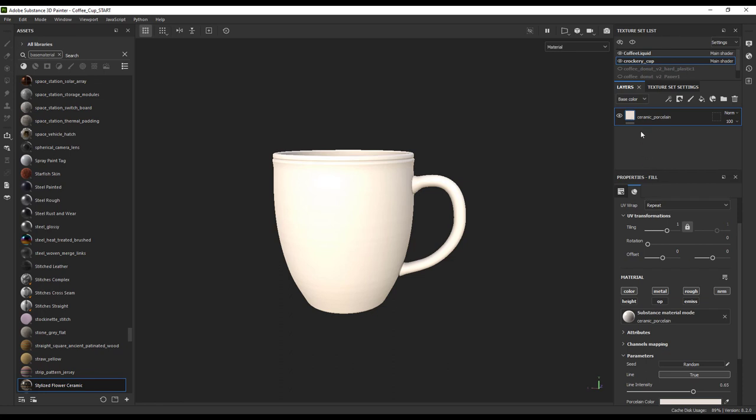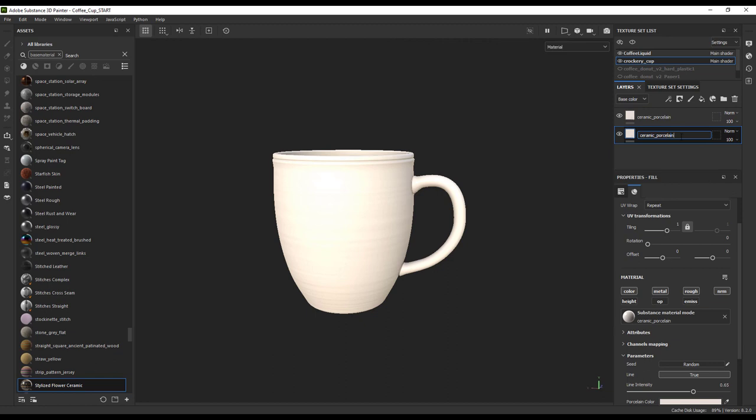So for that, we need to make two layers in our layer stack. One for the base porcelain color of the inside and one that we're going to change for the colored section of the outside.